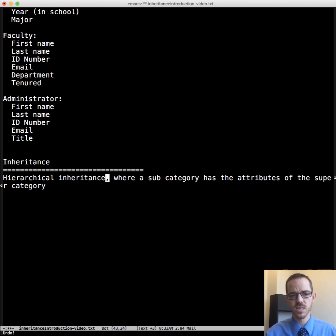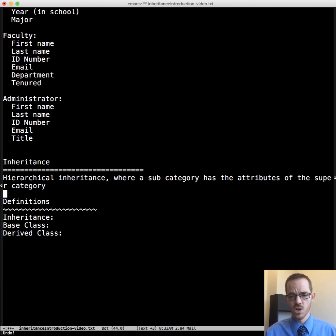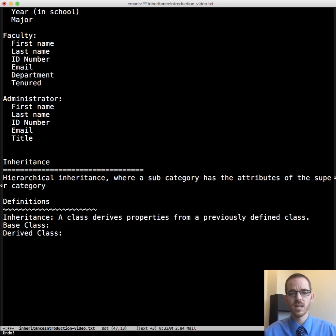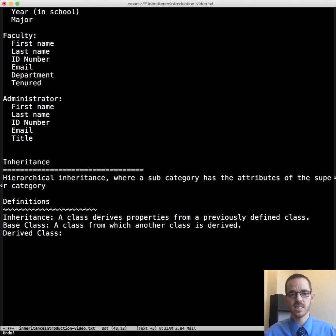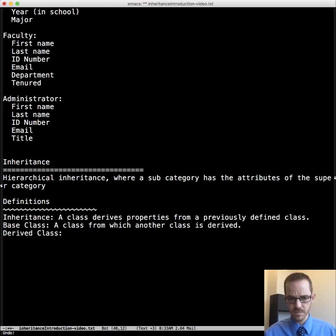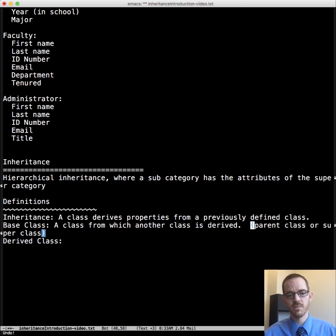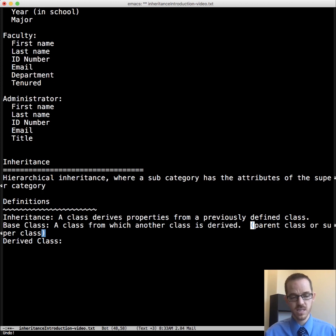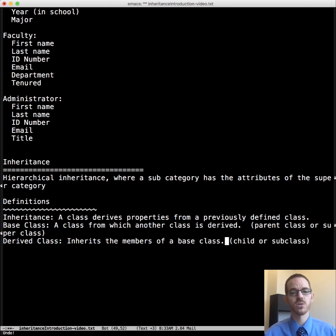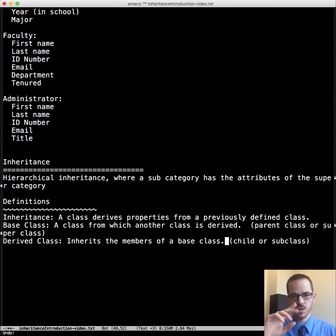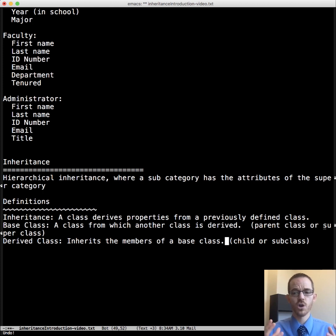So let's talk about some definitions to lay the groundwork here. So inheritance, base class, and derived class. So the definition of inheritance is we have a class that derives properties from a previously defined class. And so let's talk about what those classes are. A base class is a class from which another class is derived. So we have our base class. And so we also call this the parent class or super class. Because it will be derived from, other classes will inherit from, the base class. We have the derived class then, which inherits the members of the base class. And we call this either the child or a subclass. And if we're going to use parent, we use child. If we're going to use sub, we're going to use super, just so that they line up well.